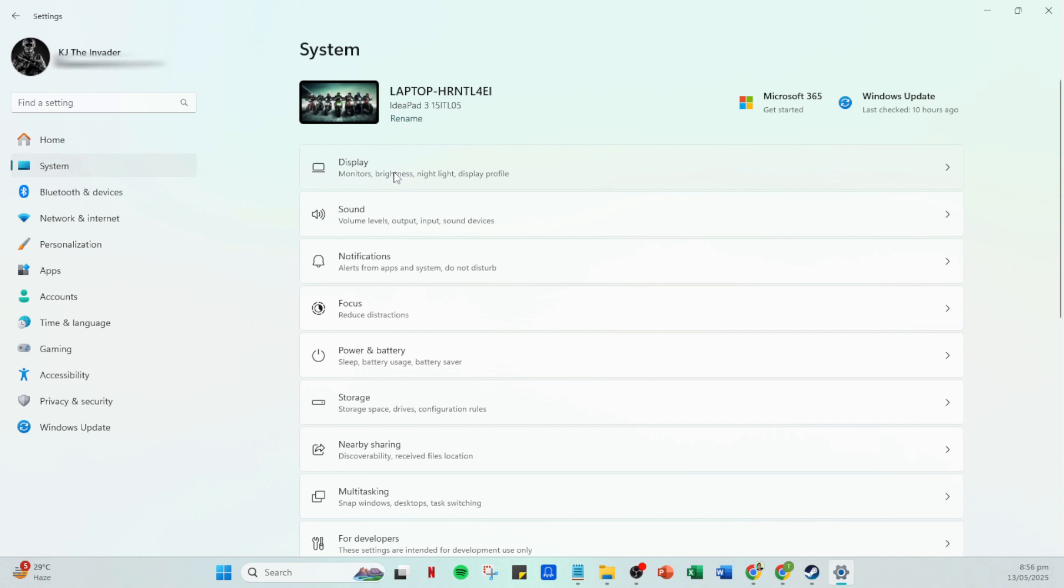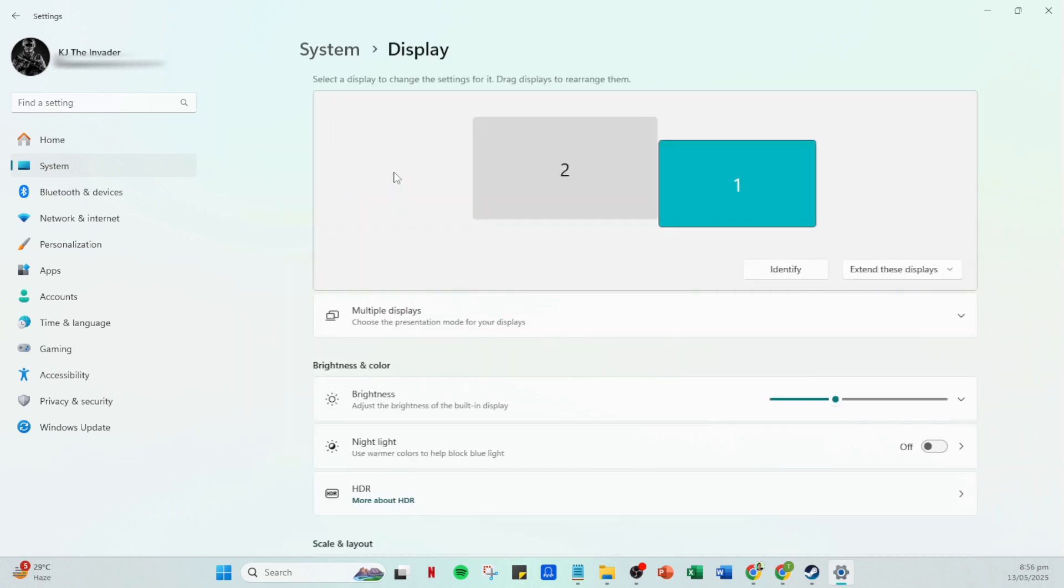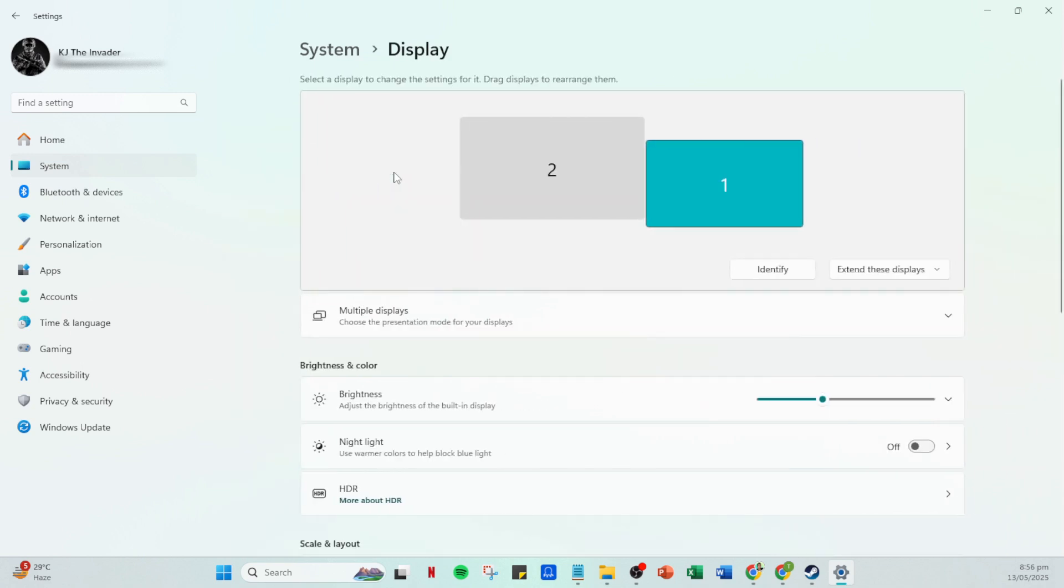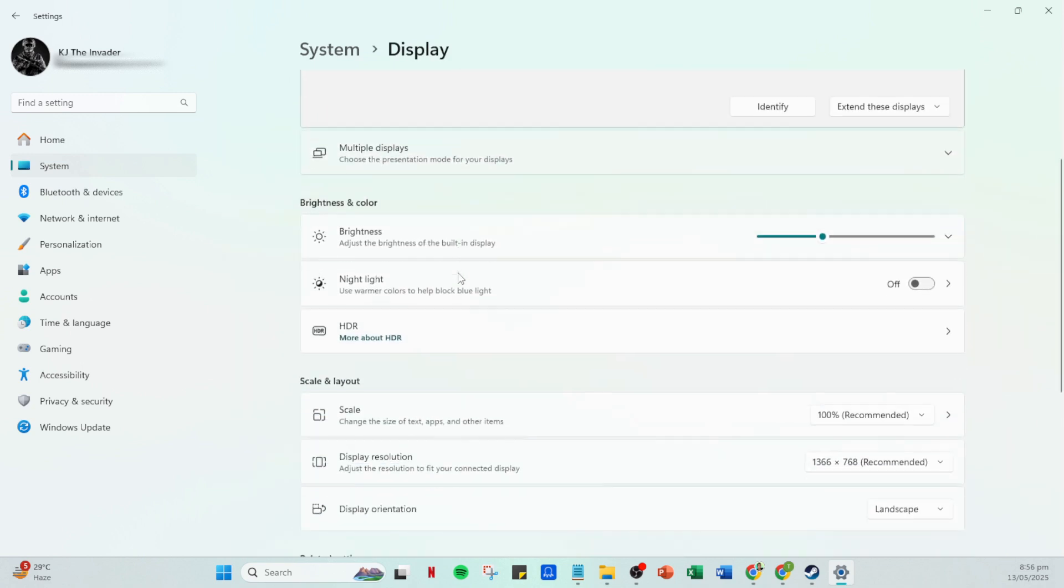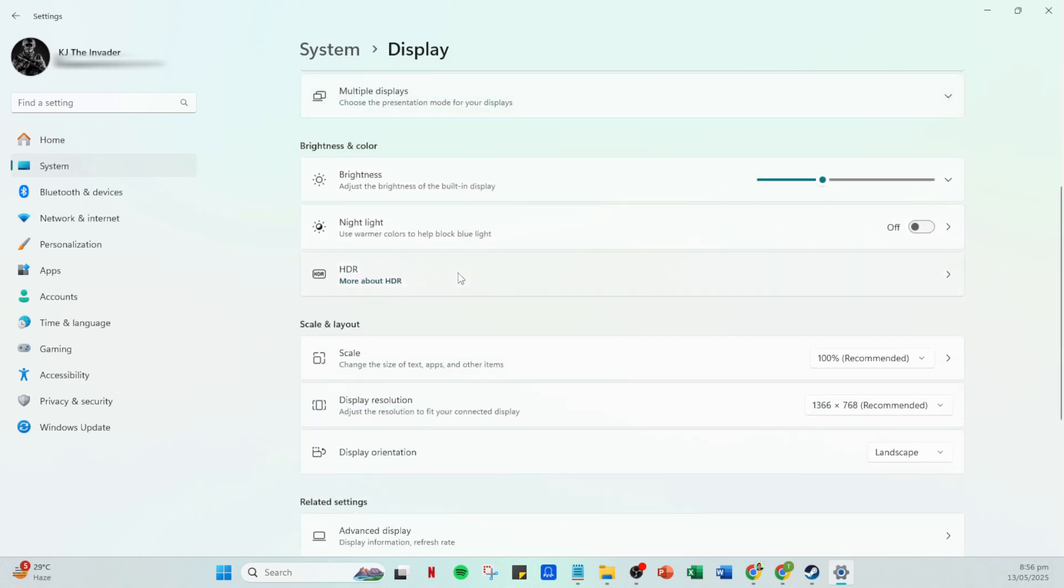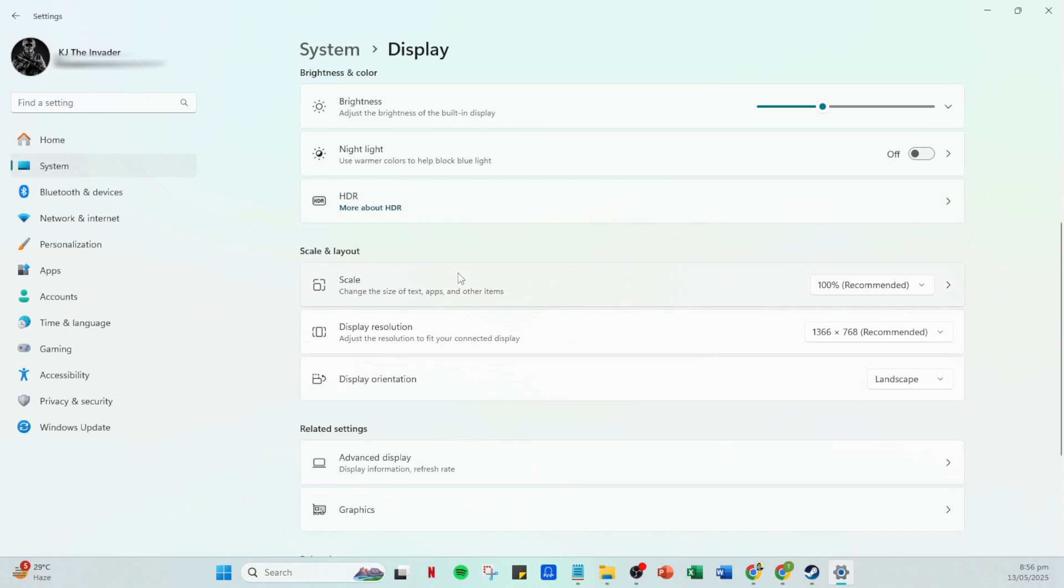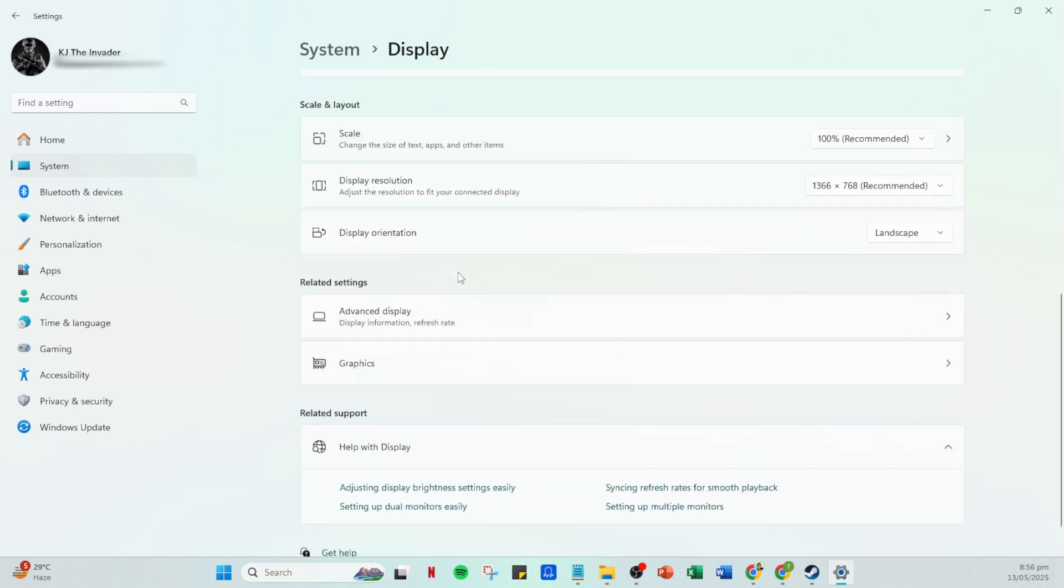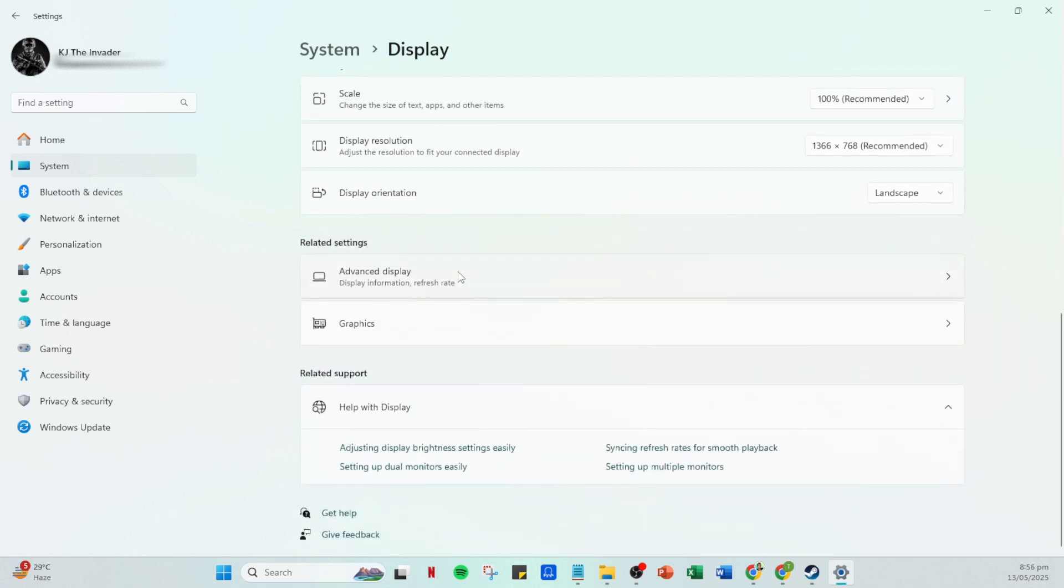Now click on display. This part of the settings manages how things appear on your screen, but it also links to some of the behind the scenes aspects of how graphics are handled by your PC, which is crucial for Steam VR.